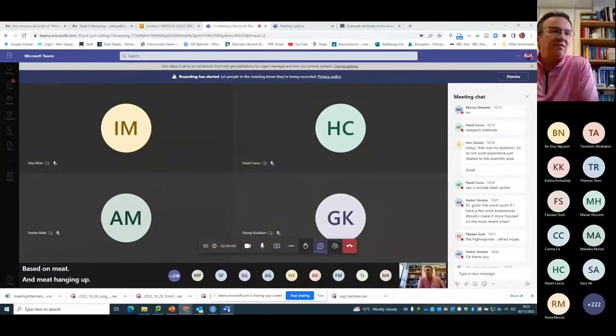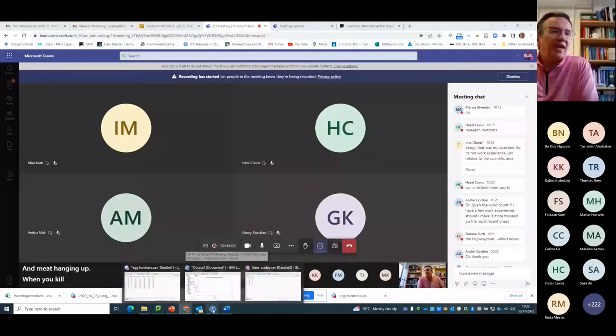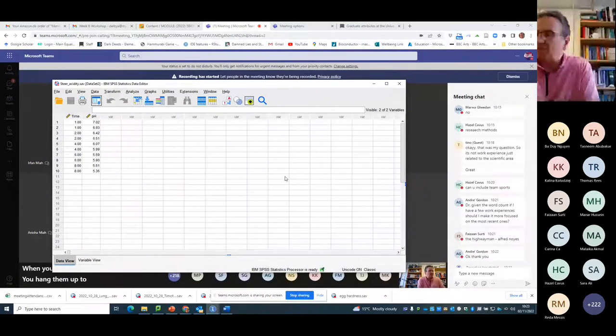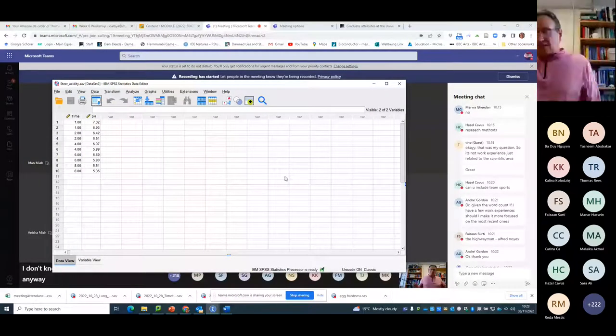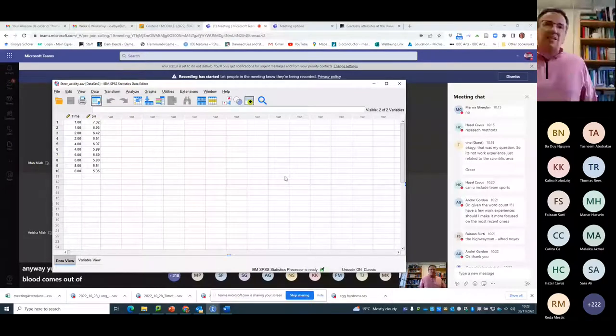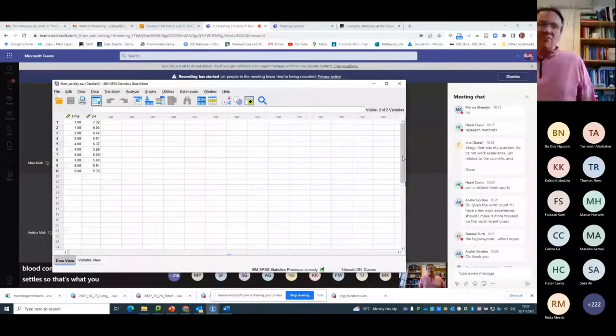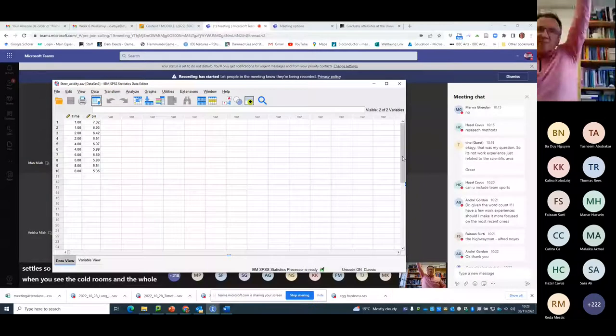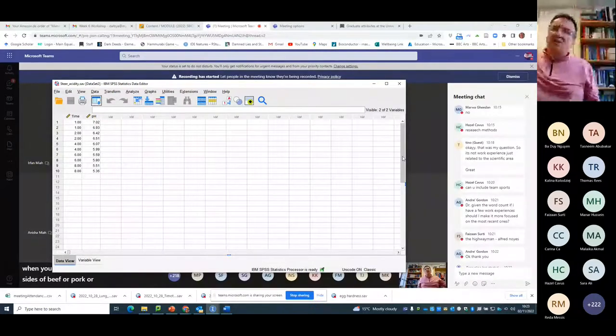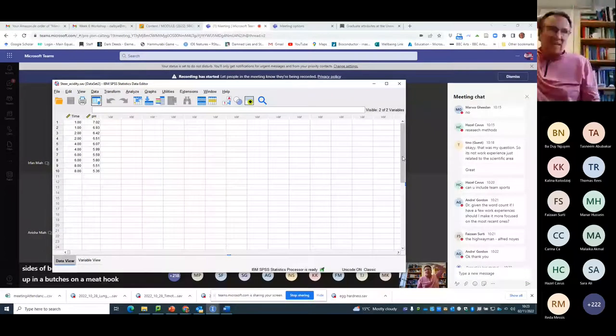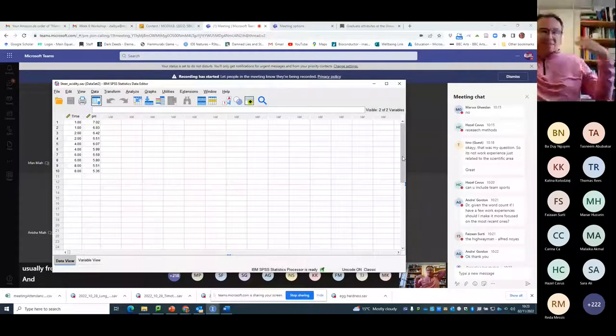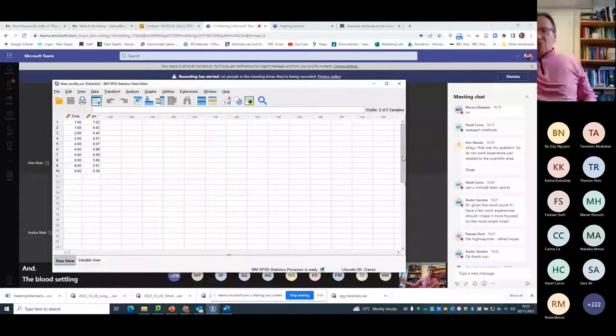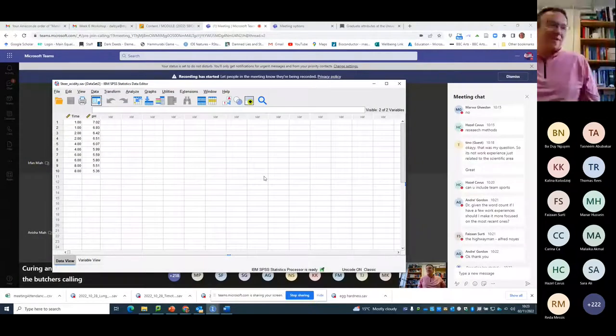So this other dataset that I'm going to do is based on meat and meat hanging up. When you kill animals, you hang them up to cure or season, you just hang them up so that the blood comes out of them and the body settles. So that's what you see in all the films where you see the cold rooms and the whole sides of beef or pork or whole lambs hung up in the butchers on a meat hook, usually from the ceiling. And the blood settling and the meats curing and getting to, it's aging, that's what the butchers call it, for aging your meat.